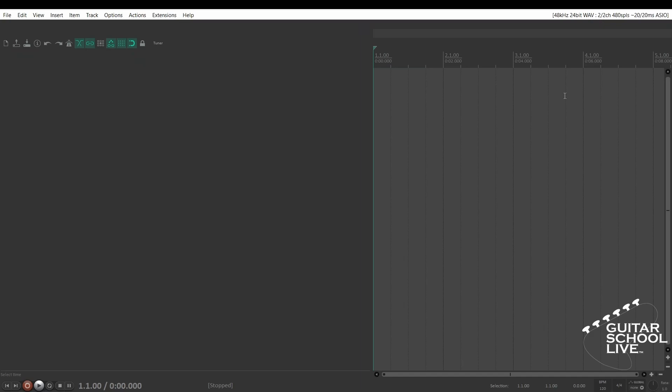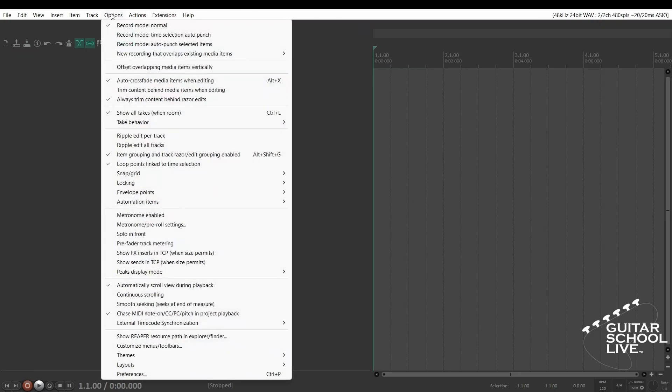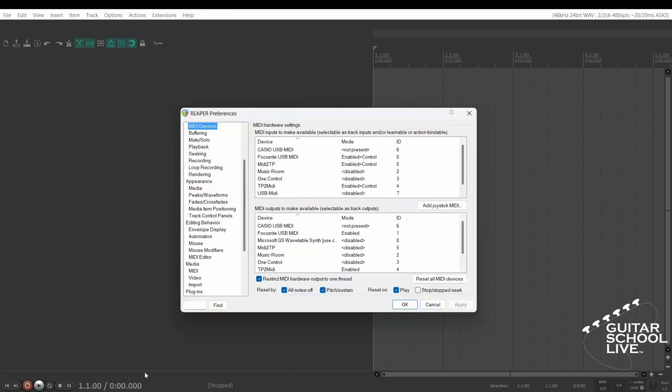Go to Options, Preferences, and select MIDI devices. Choose USB MIDI and enable it.